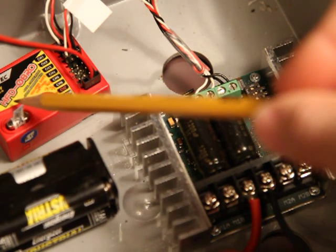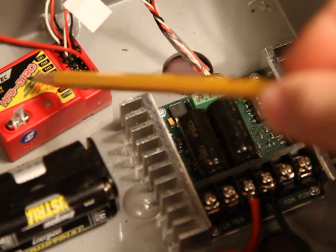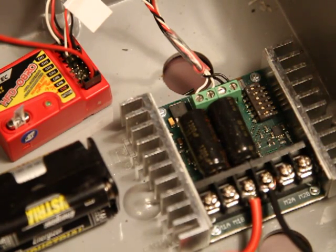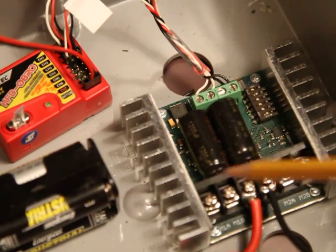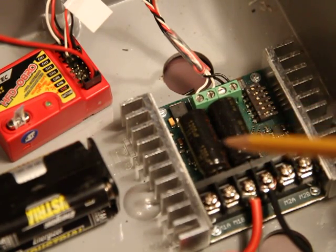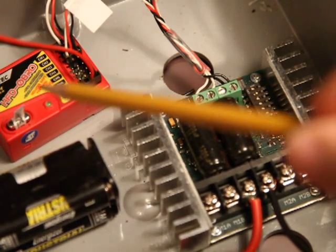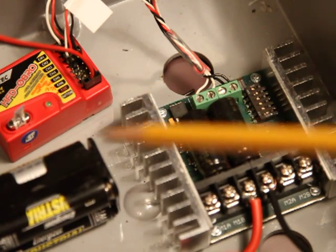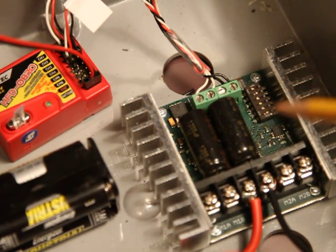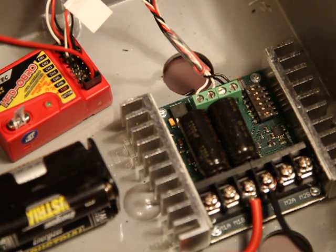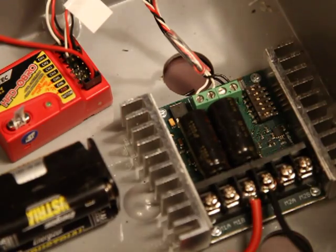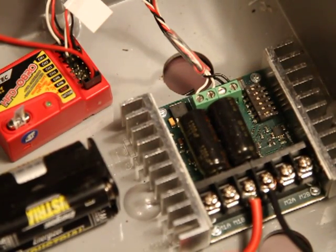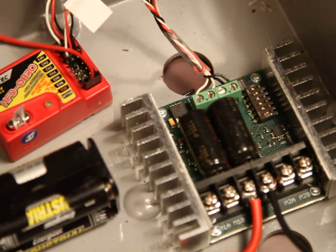The Sabertooth battery elimination circuitry cannot power this receiver reliably, and the receiver would cut out and the Sabertooth would go into fail-safe. The robot would jerk to a stop, then the Sabertooth would sense the receiver again right away and quickly do a reset.